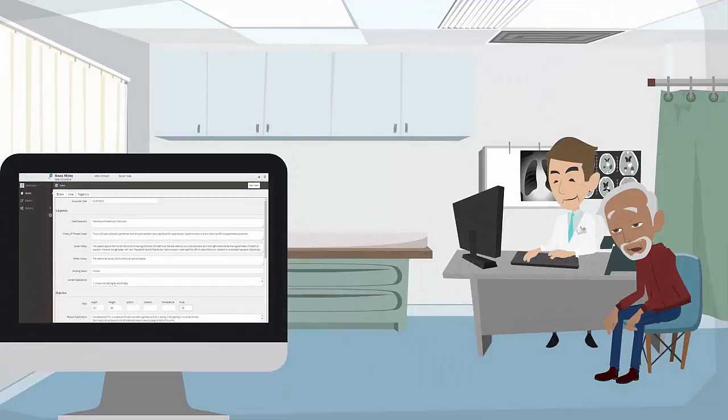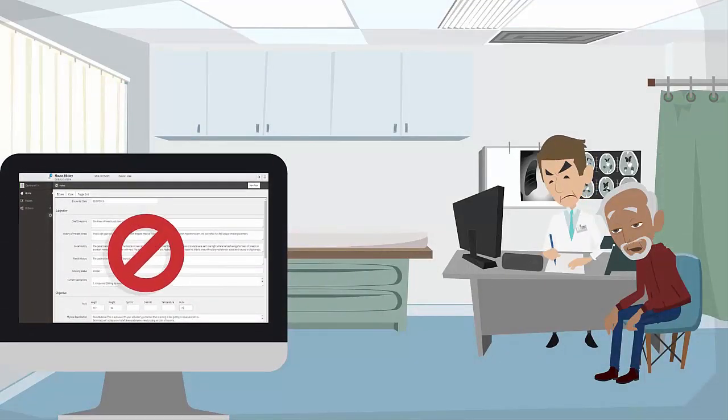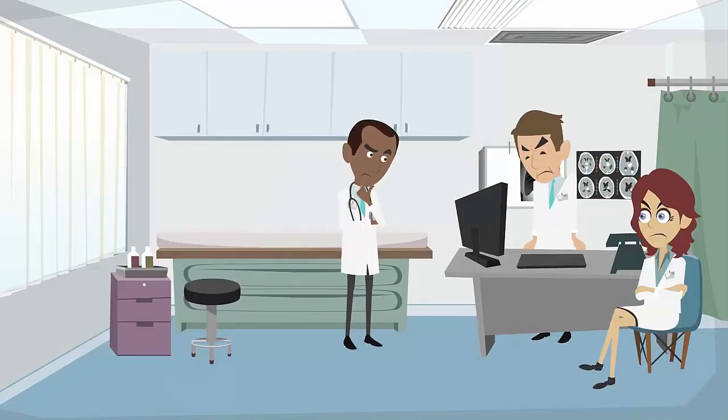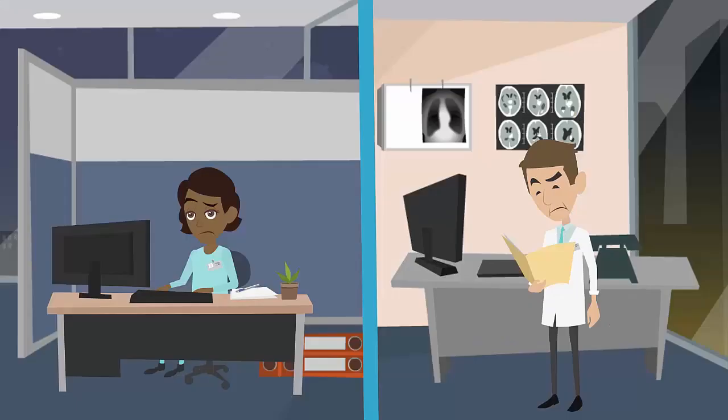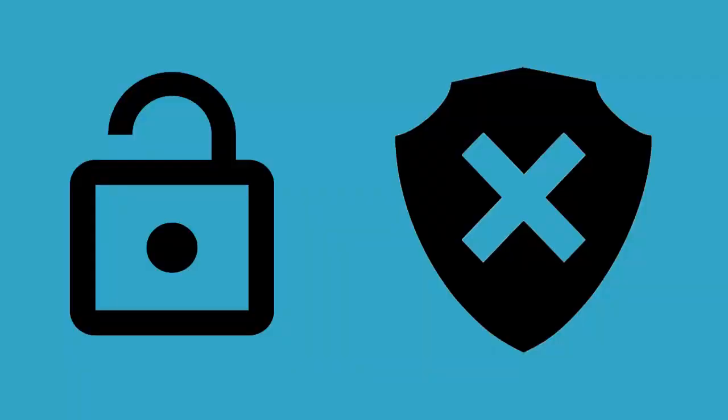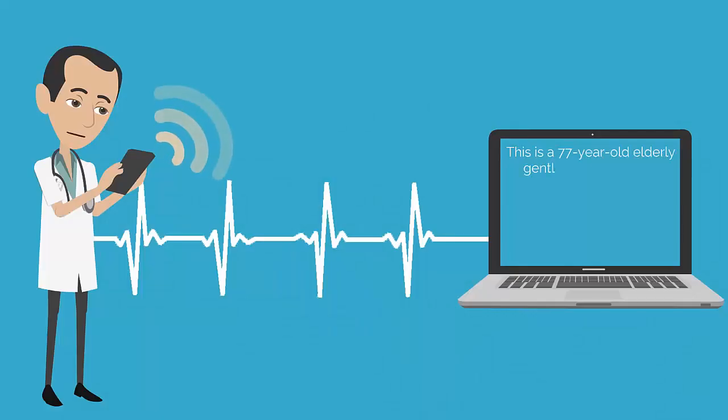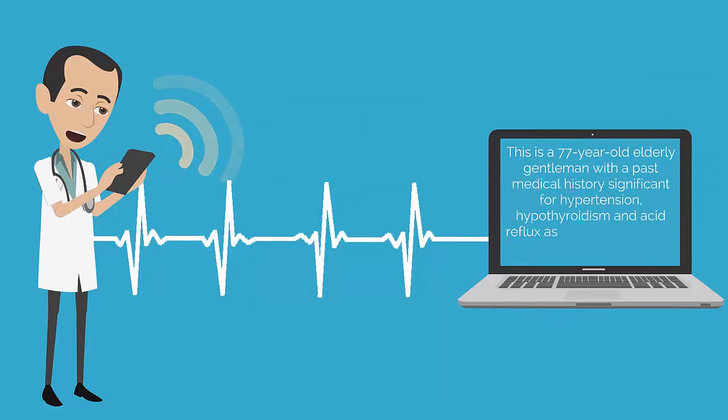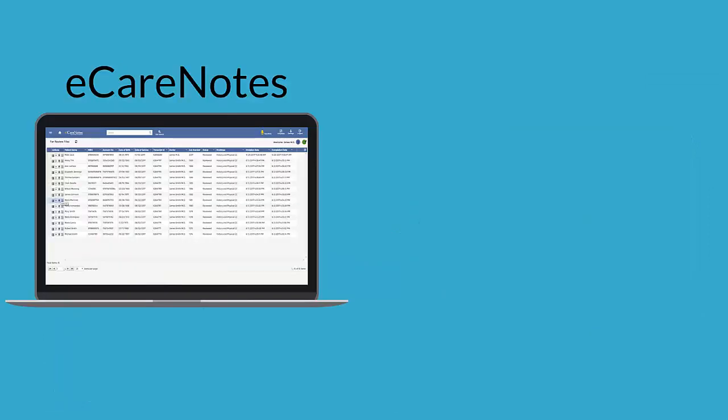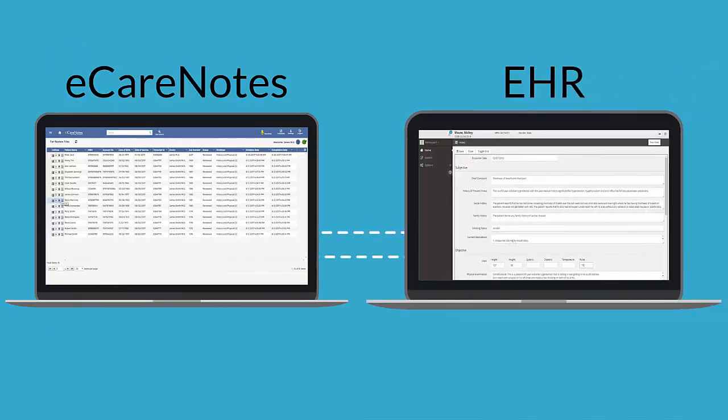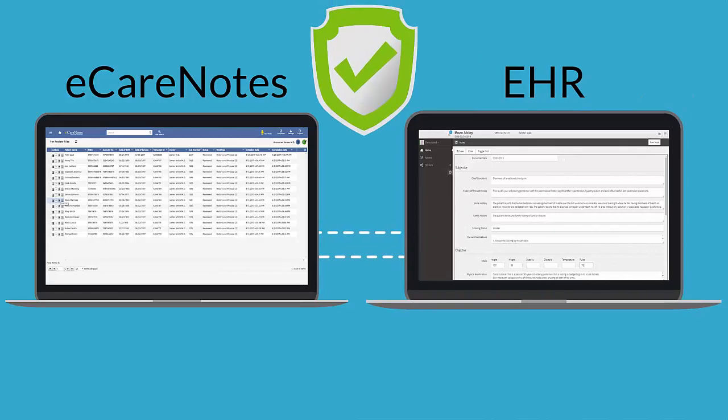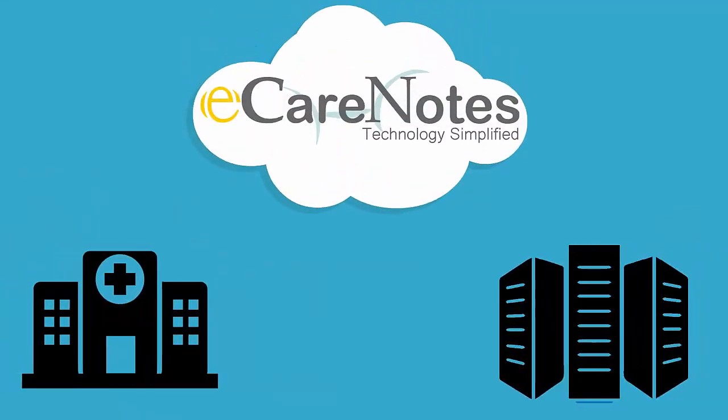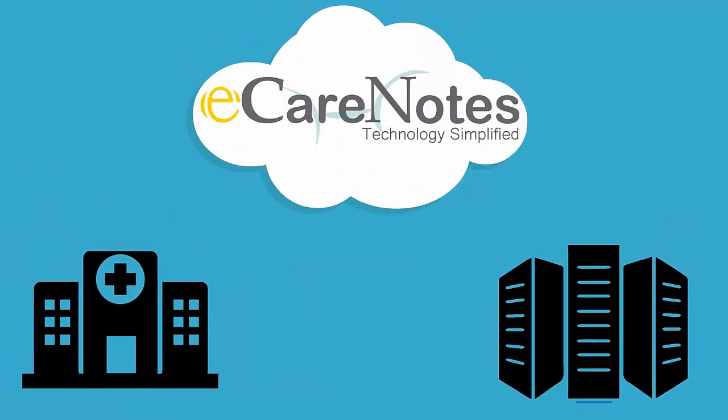Let's review how during EHR downtimes, eCareNotes offers a seamless document creation experience for doctors. During downtime, instead of using paper charts or other unsecure methods of creating patient narratives, doctors can log into eCareNotes and create documents securely. As and when EHR availability is restored, eCareNotes automatically detects and transfers every report created during the downtime to your EHR over a secure channel.